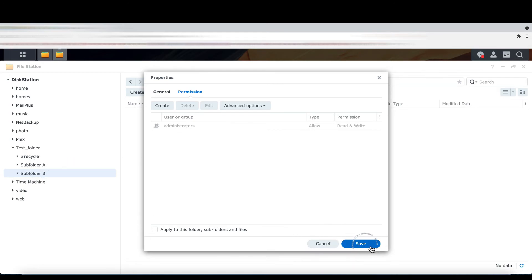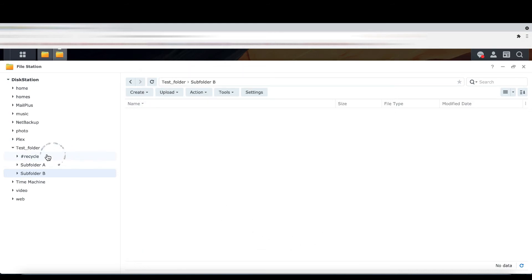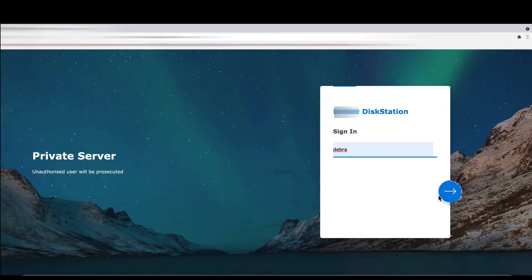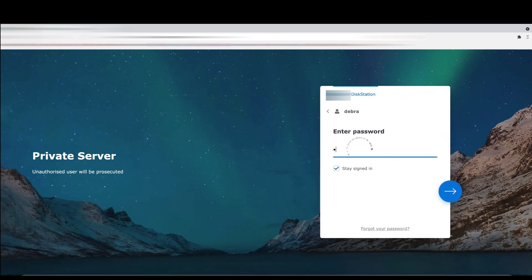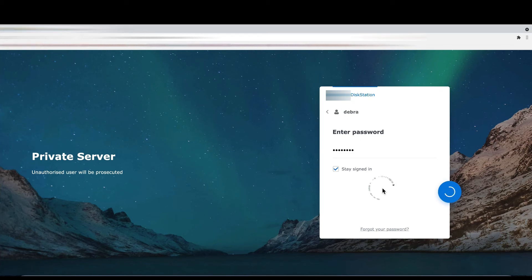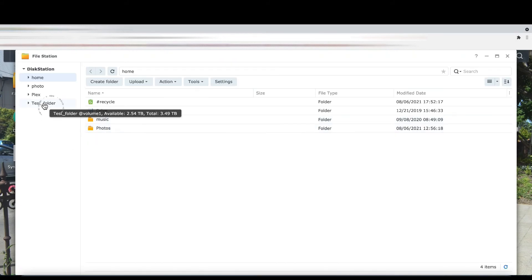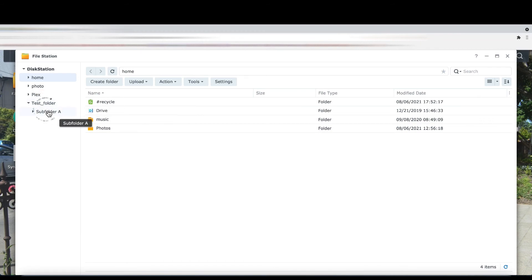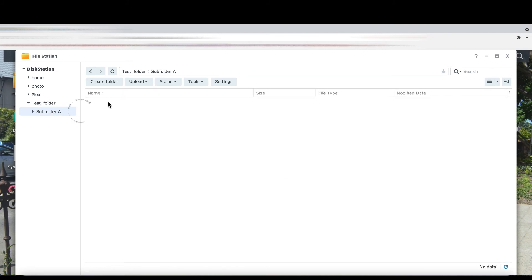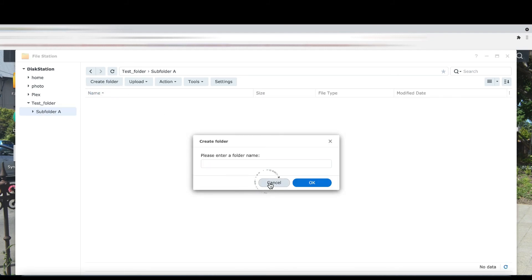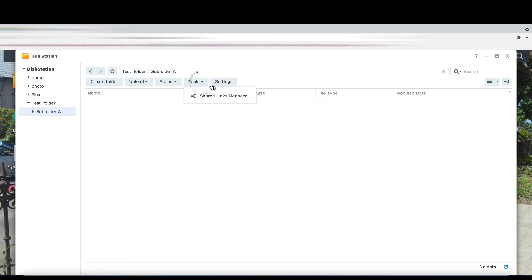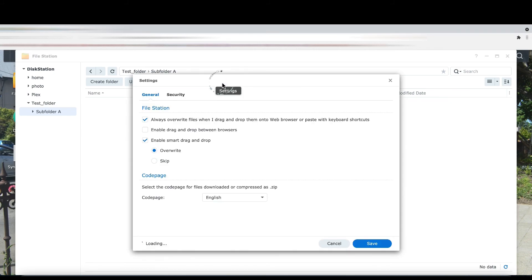Right now I am going to log out, just to show you that Deborah can only see the test folder and subfolder A. After logging in as Deborah, you can see she can only access subfolder A. Deborah can create a folder and upload files within subfolder A.